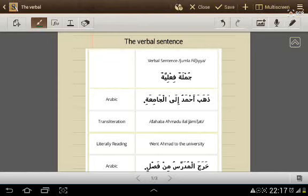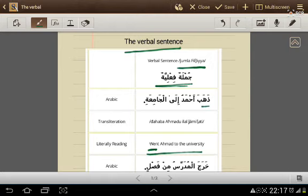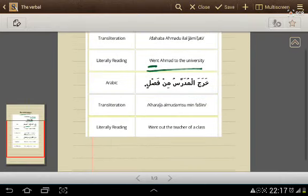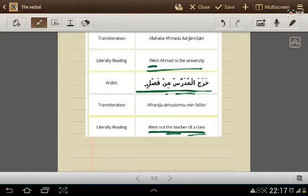Hello my friends. Today I will speak about the second type of sentence in the Arabic language: the verbal sentence, الجملة الفعلية. For example, the verbal sentence begins with a verb: ذهب أحمد إلى الجامعة — Ahmed went to the university. Another example: خرج المدرس من فصل — The teacher went out of the classroom.